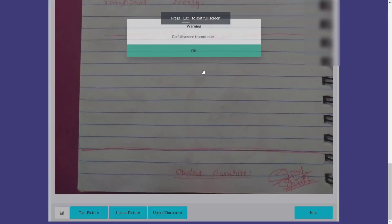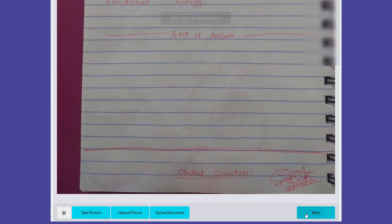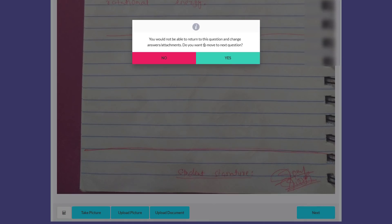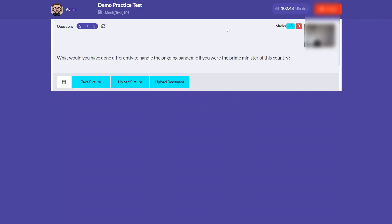Click Next, confirm full screen, and click Yes to proceed to the next question — you cannot return to the previous one. When writing your answers, make sure your handwriting is clearly readable. The evaluator will assess the image directly, and image clarity can sometimes deteriorate, so writing legibly is important.